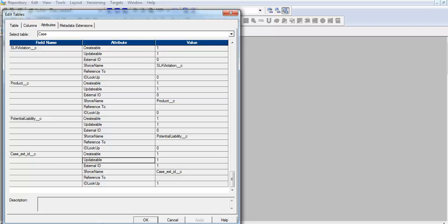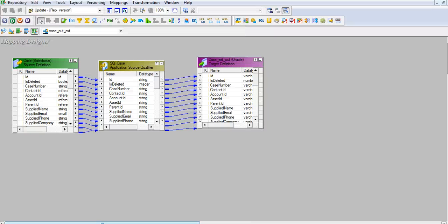Creatable, updatable and external ID attribute values are set to 1. Now I import the case object again since the structure has changed after adding the new column.